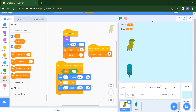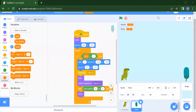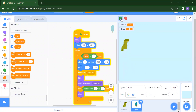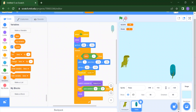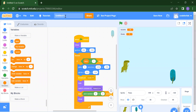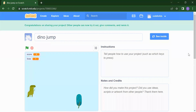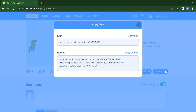Now we will run the project. It's time to test it. You can see how the dino is jumping. In this way we can create our Dino Jump project. If you want to rename your project, you can write the name 'Dino Jump'. You can also share your project — just click on 'Copy the link' and share with anyone.